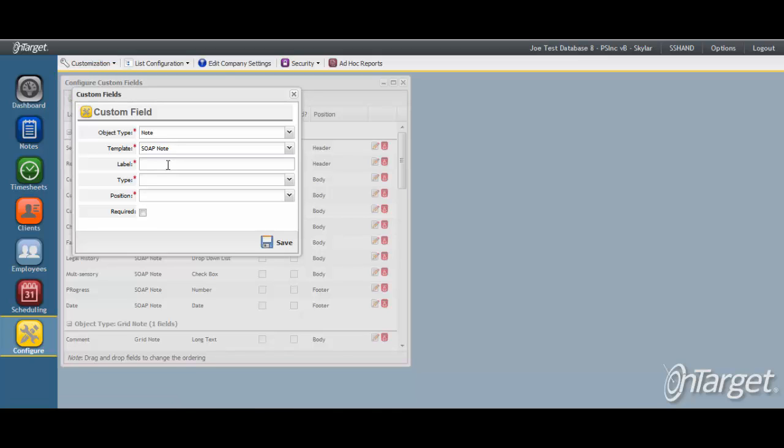The Label field is where you provide the title of the field to be added. In this case, we will add Plan.